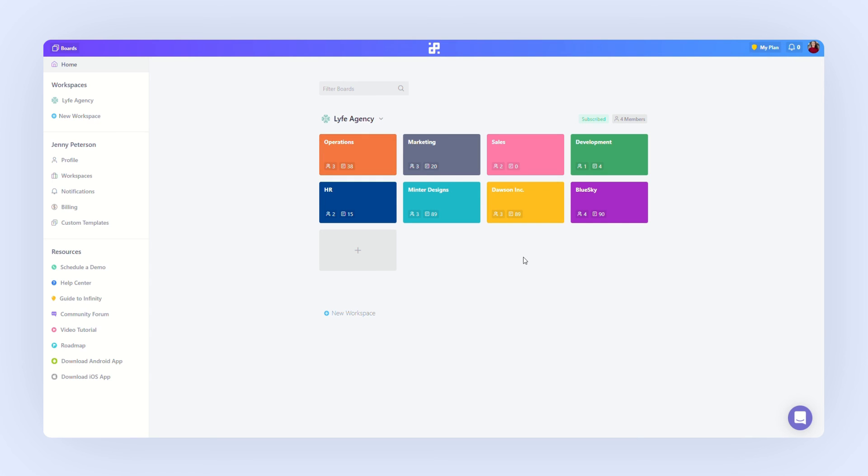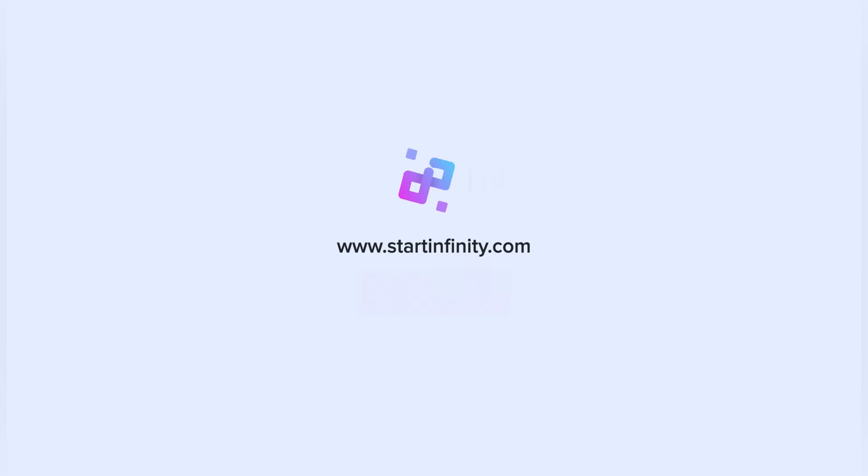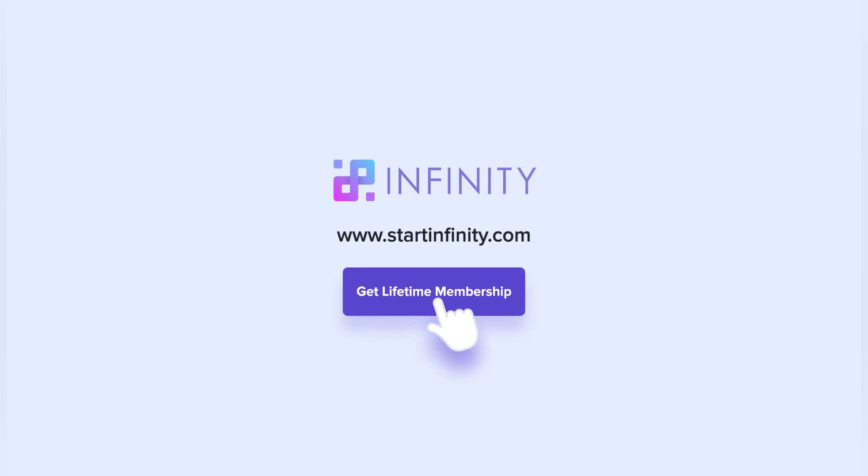And that's it. If you need additional help, you can check out our help center or write to our support team. We'll be happy to help. Infinity, one tool to organize all your work your way.